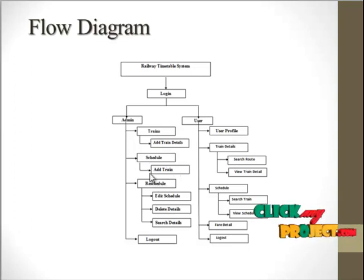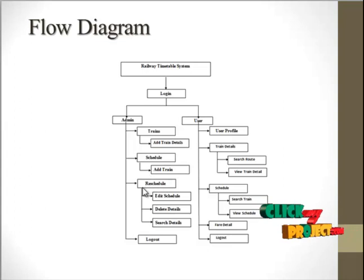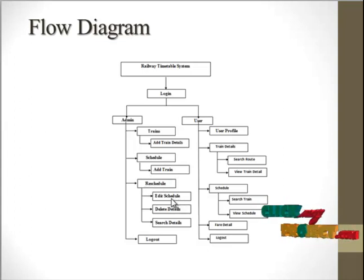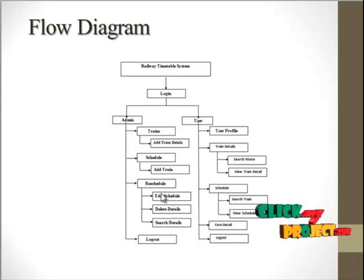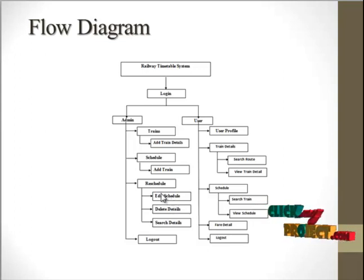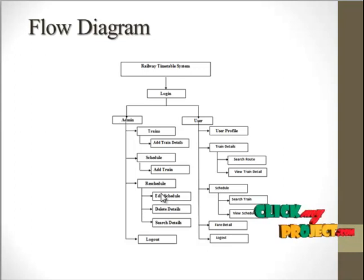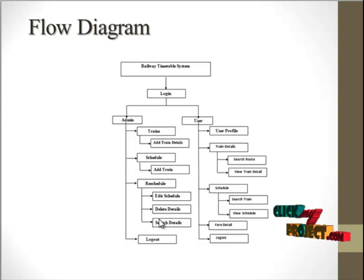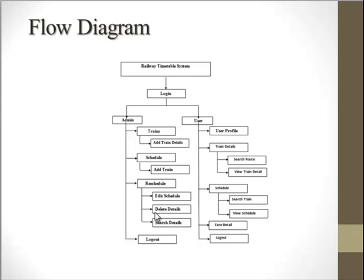In the reschedule form, the admin can easily edit the schedule and update it. If the admin wants to remove or delete data, they can do it in the reschedule form and also search for particular trains.